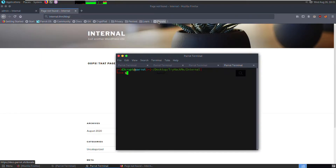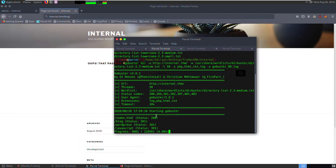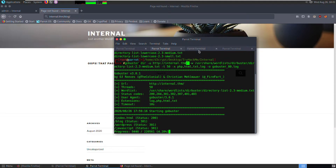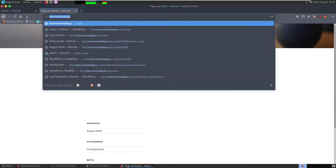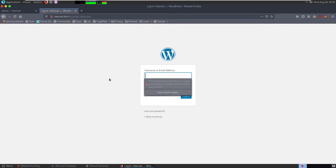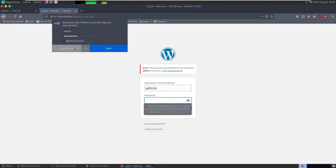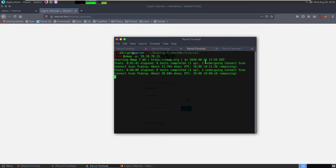Let's navigate to the WordPress login page. We can either guess it or do another scan on the blog directory, but in a CTF environment we expect a login page. Let's confirm the user 'admin' exists by entering rubbish for the password — it says 'The password you entered for the username admin is incorrect', which confirms admin is a valid user. So I'm going to try and brute force the admin password.